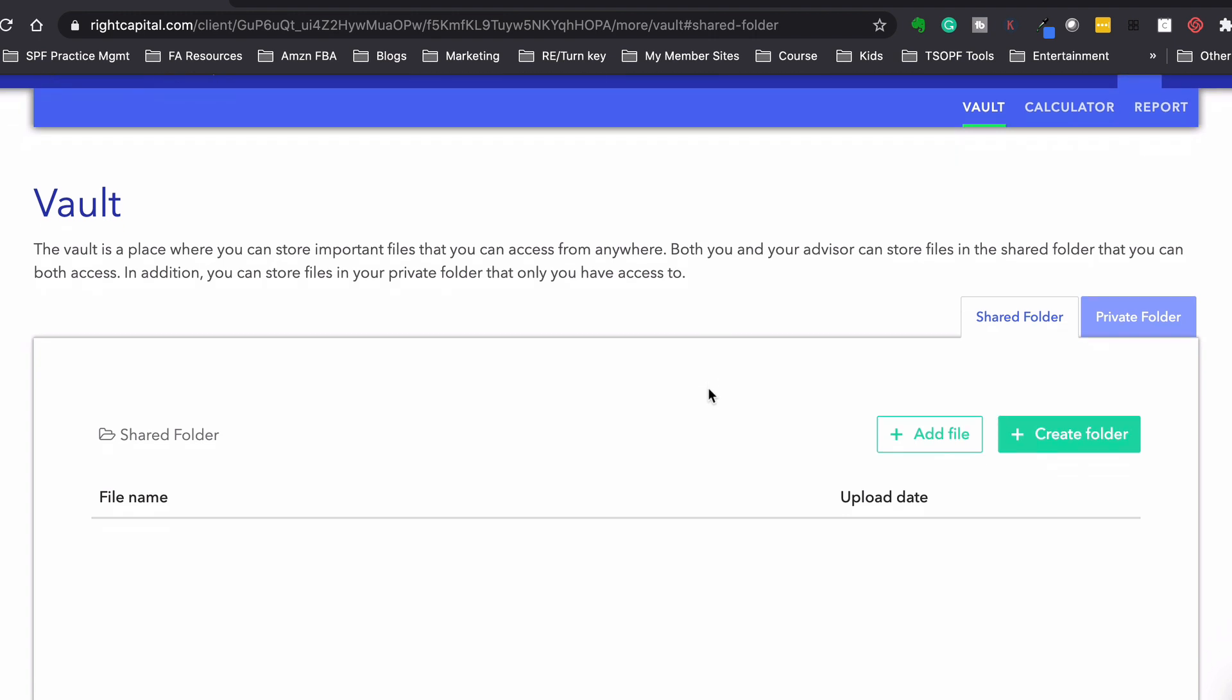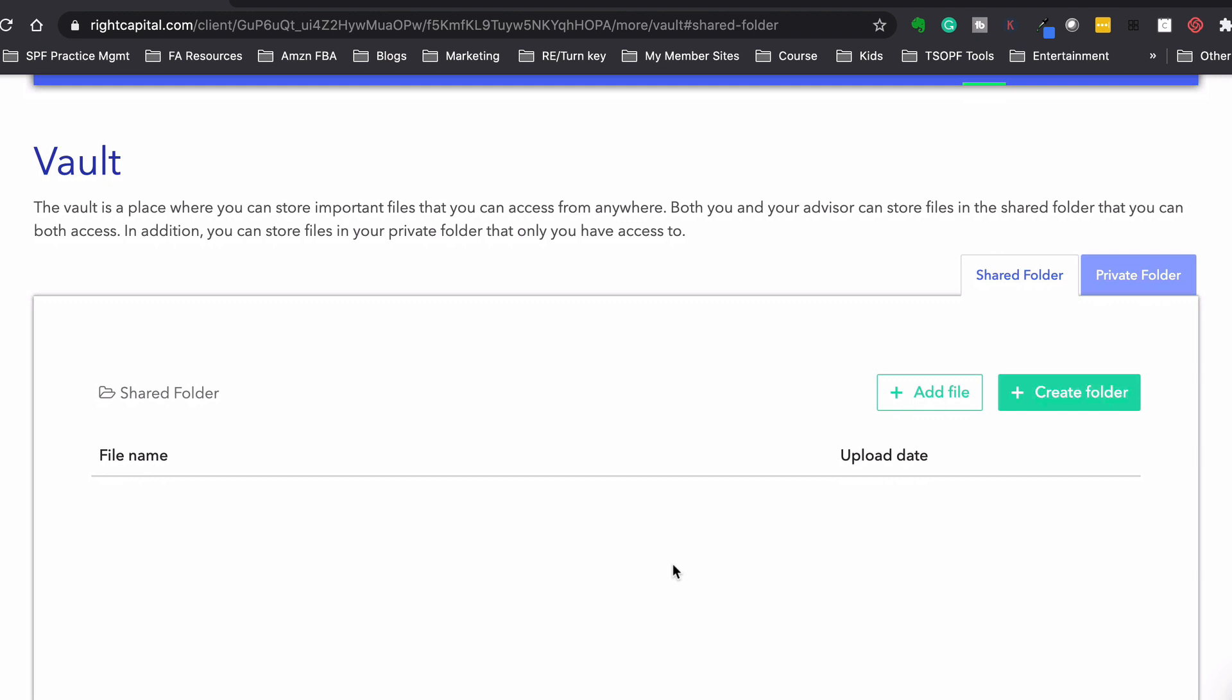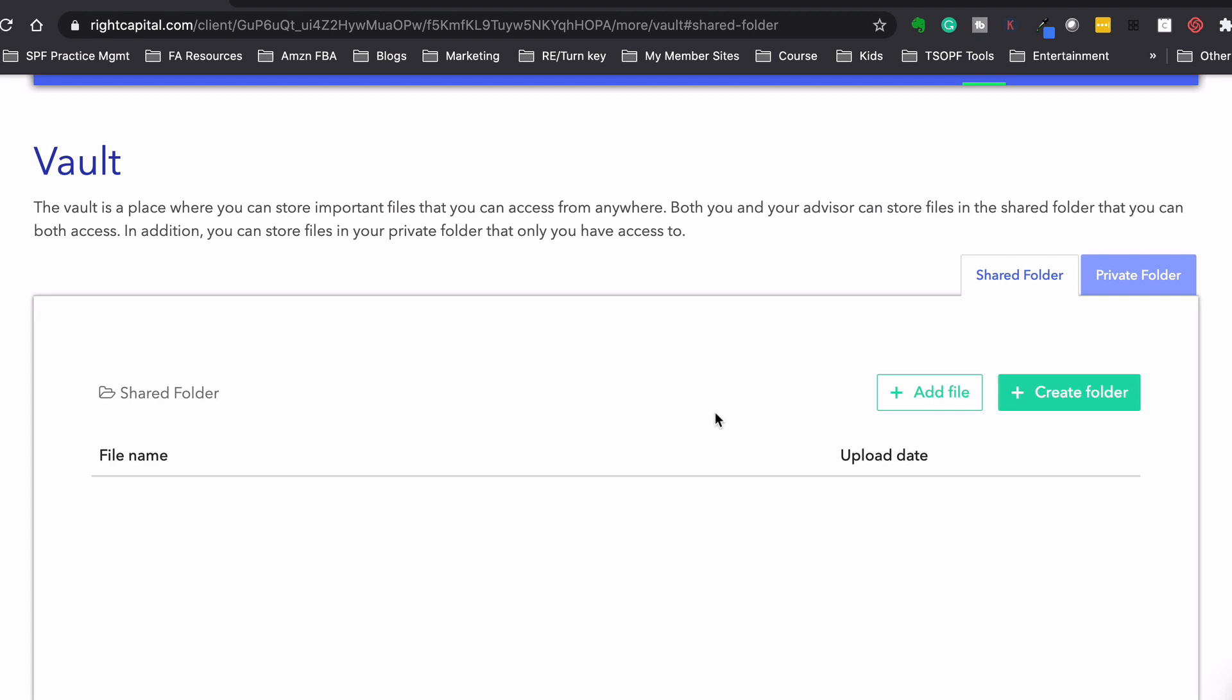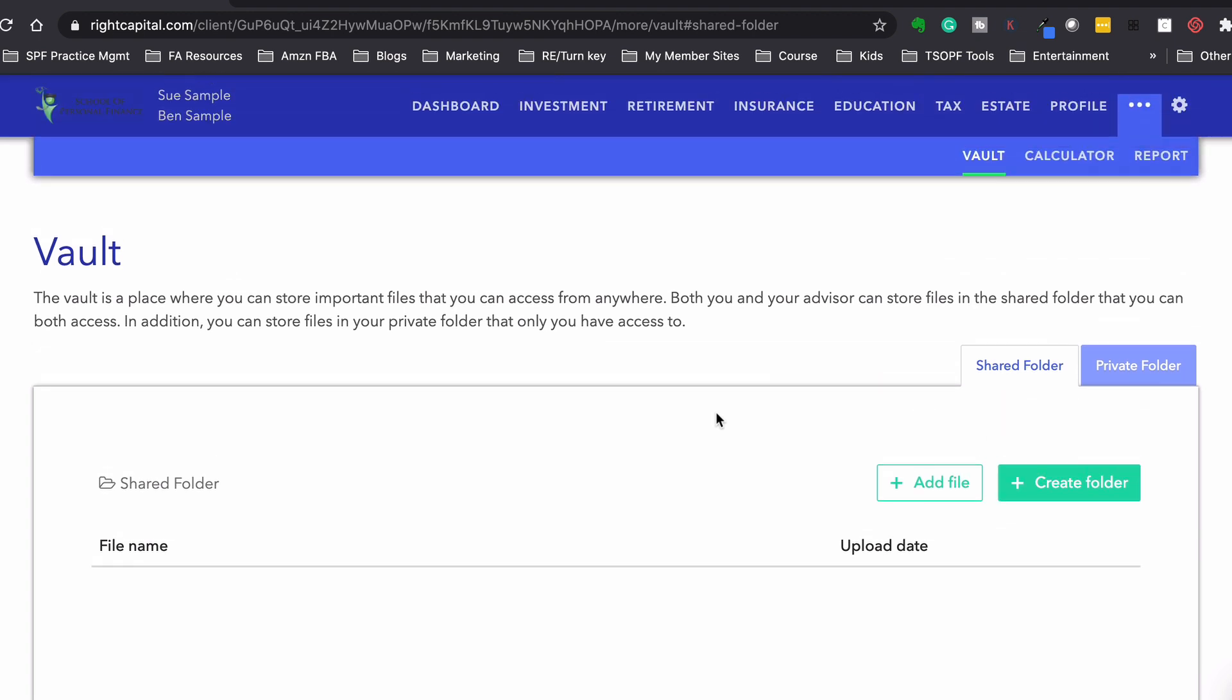So the vault is a place that we could upload data, upload files to the vault. So like monthly statements for brokerage accounts or these PDFs of the financial plans, we could upload them in here and it's a shared folder for the two of us. So even like important documents, like copies of a driver's license or a passport that you might want to keep in a secure folder, you're able to upload it into the vault and there's a shared folder. And then also, clients can have a private folder where it's just for them, where I can't see what is in there. So that's it for the software back to the video.